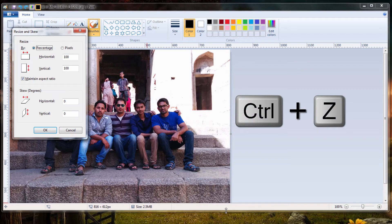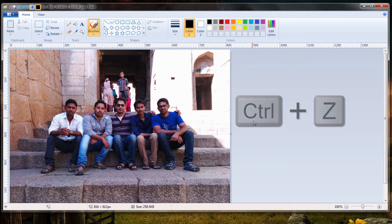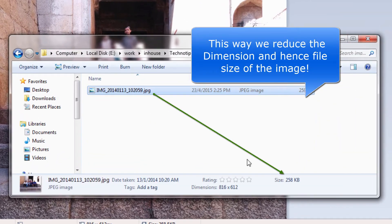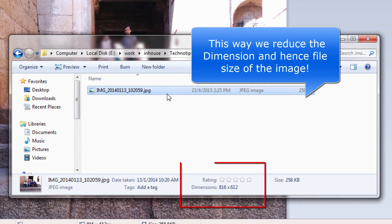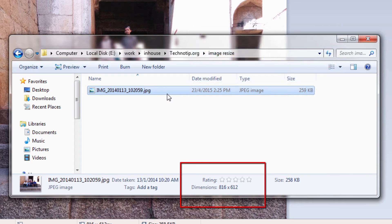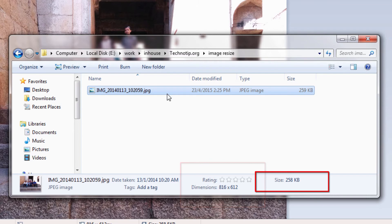To undo changes, use Ctrl+Z. I've reduced it to 816 pixels width, which is fine for web use. Look at the file size now—it's in kilobytes. Hope this helps.